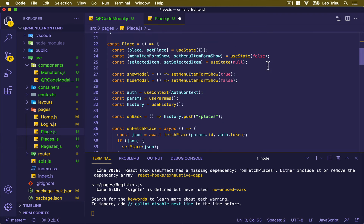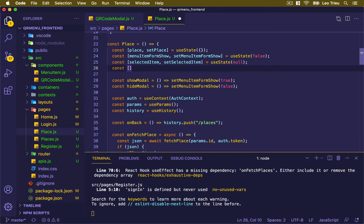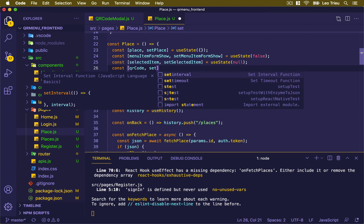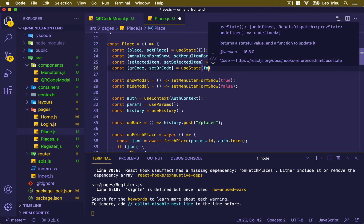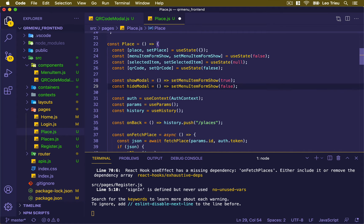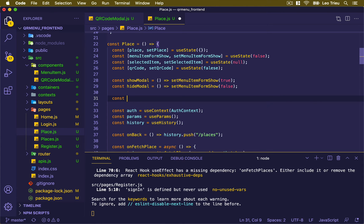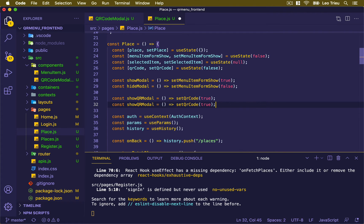Down here, I'm going to create another state variable — let's call it QRCode with setQRCode, using useState with a default value of false. And I'm going to create another function named showQRModal, which simply sets QRCode to true. And another one, hideQRModal, which sets it to false.